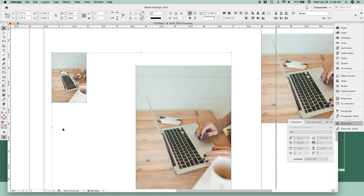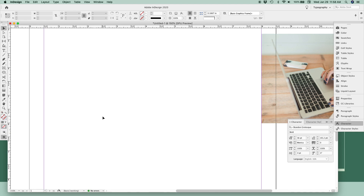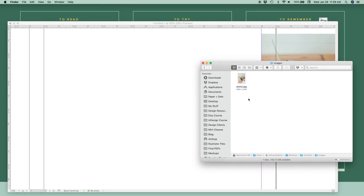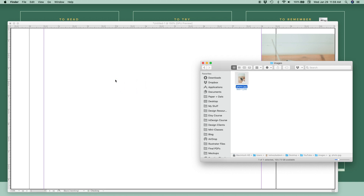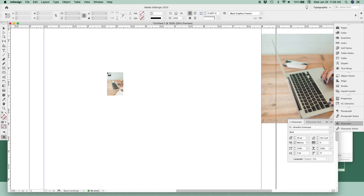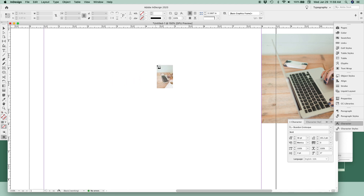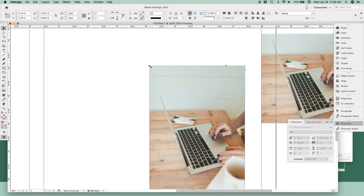The third way is my favorite way to add a photo. For this method, you'll need to have your finder window open nearby, and you can simply click and drag the photo you want to use right onto your artboard. Once you click and drag, click once to activate InDesign again, and from here you have those same two options: click once to place your photo, or click and drag to draw your own frame.